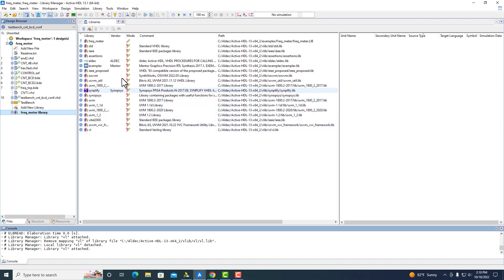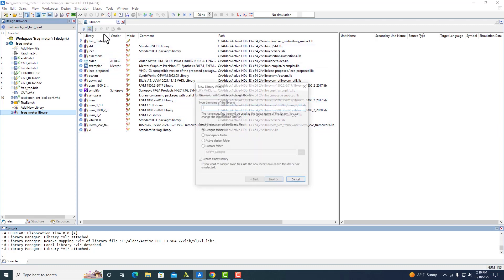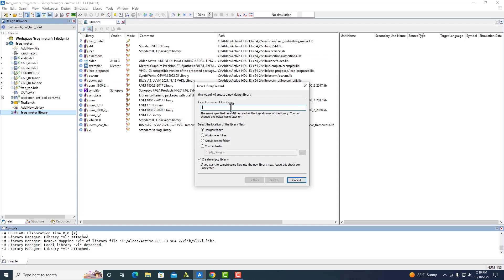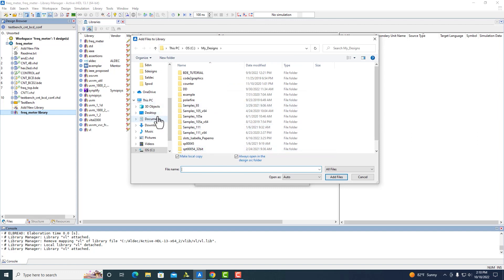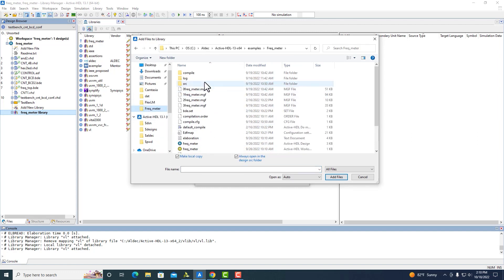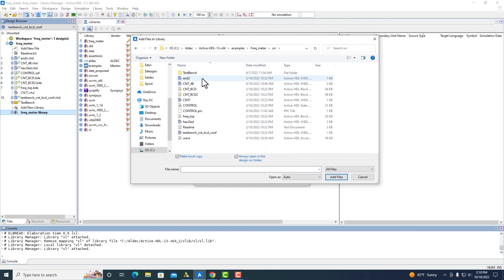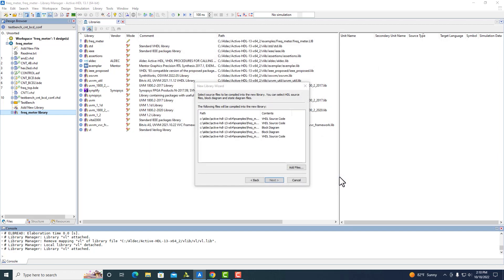We can also create new libraries at any time. When you create a library, you need to name it. Let's name it Test Frequency Meter. By default, it wants an empty library. You can deselect this, and here you can add any files you want. Opening all of this, we can select the files we want and just click Add.